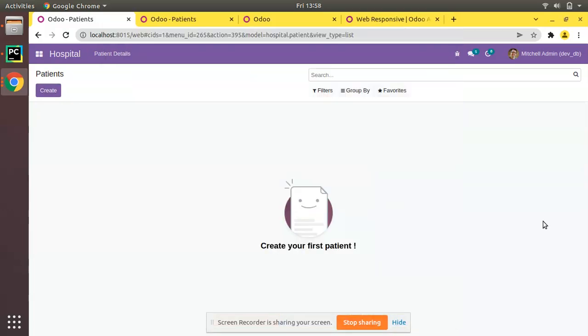Hello, good morning all. Today in this video we are going to discuss how to set an icon image for a menu in Odoo. Currently on screen you're seeing Odoo version 15 community edition where we are continuing our Odoo 15 development tutorials.